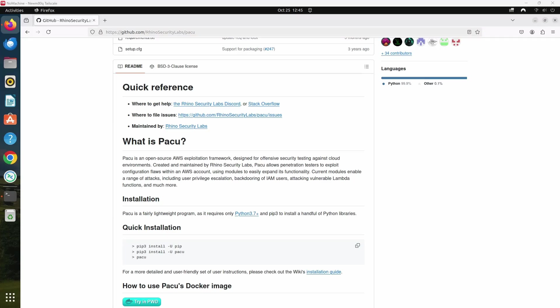Hello everyone, today I'm giving you a quick demo of a powerful AWS exploitation tool called PAKU. PAKU is an open source AWS exploitation framework developed by Rhino Security Labs. It is mainly used by penetration testers and security professionals to assess the security posture of AWS environments.